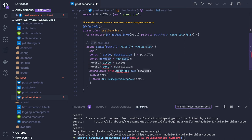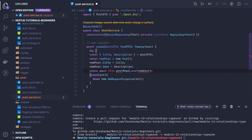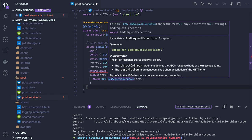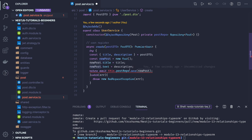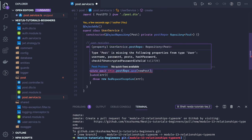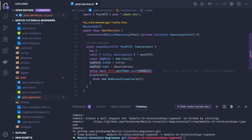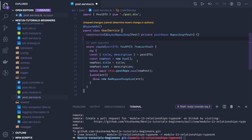On the post entity I create a new post instance. Then I call post repo dot save, passing the new post, to save it. There was a complaint — it should reference this dot post repo correctly and post should be of type post. Now everything is correct and we have created a new post.